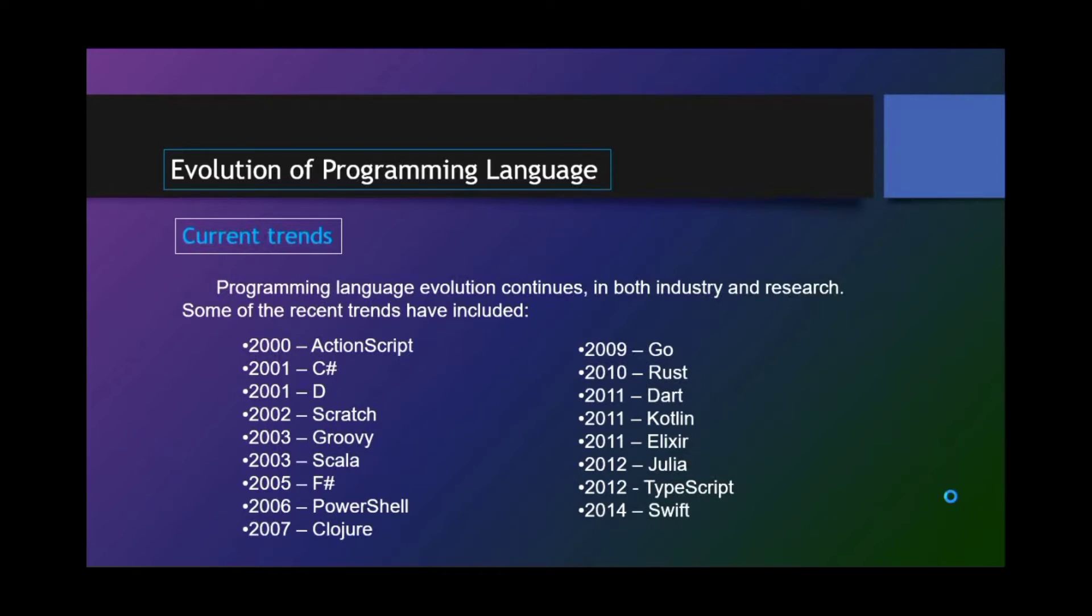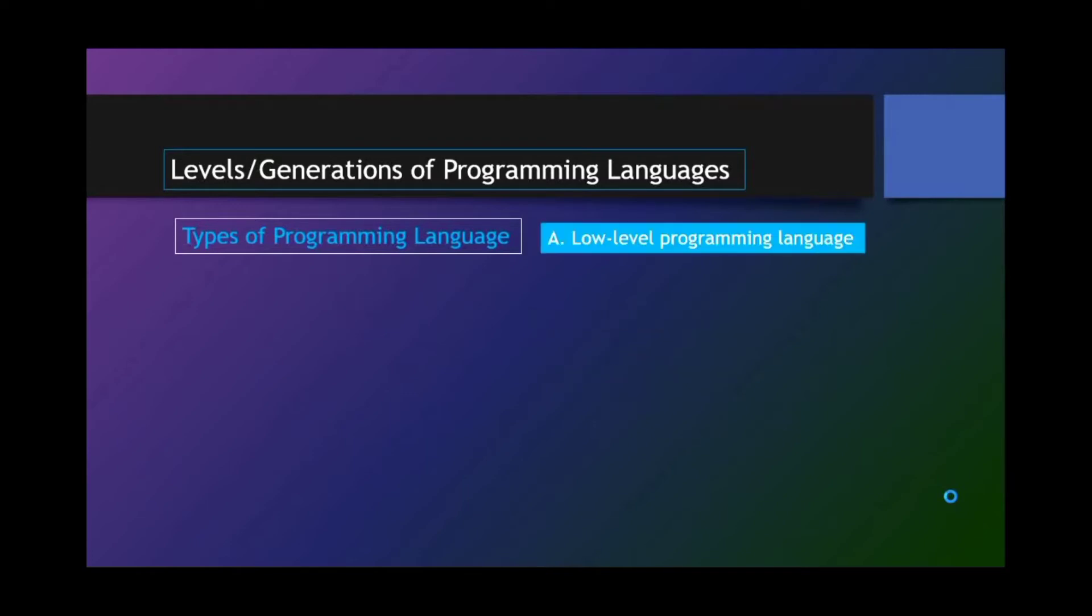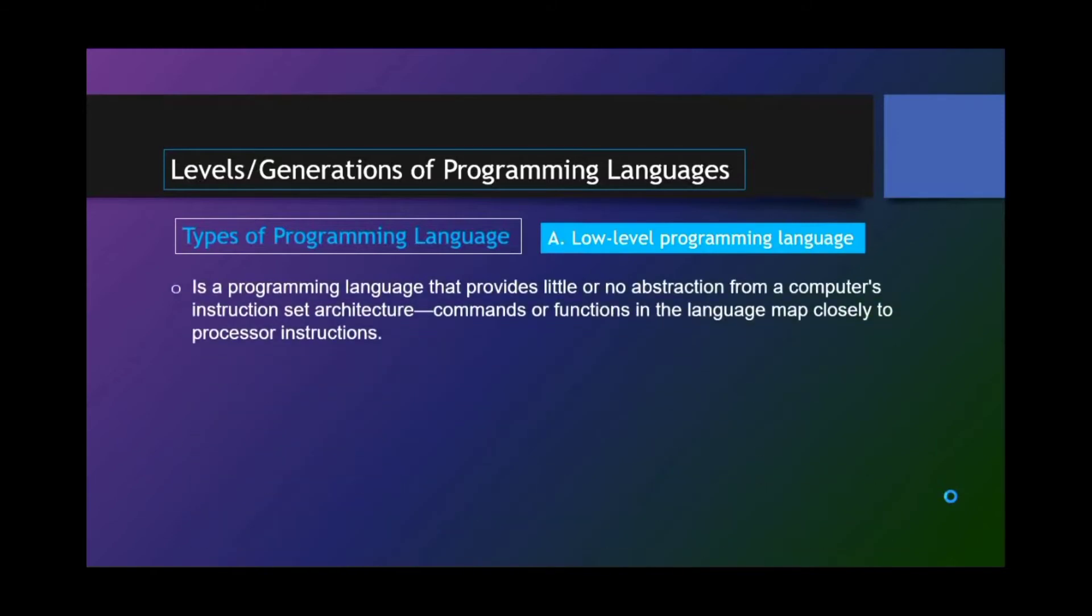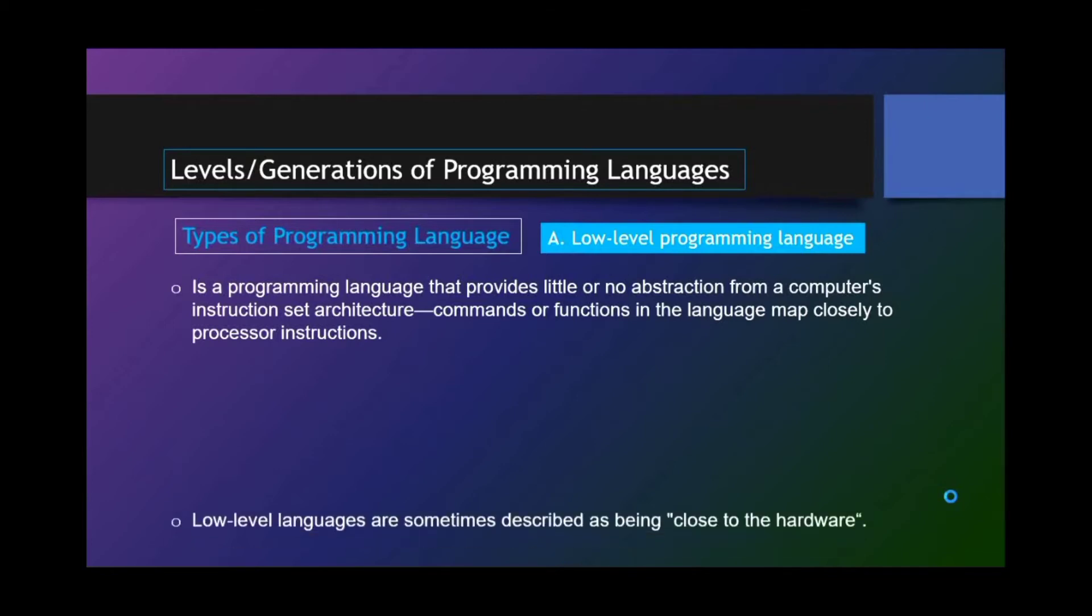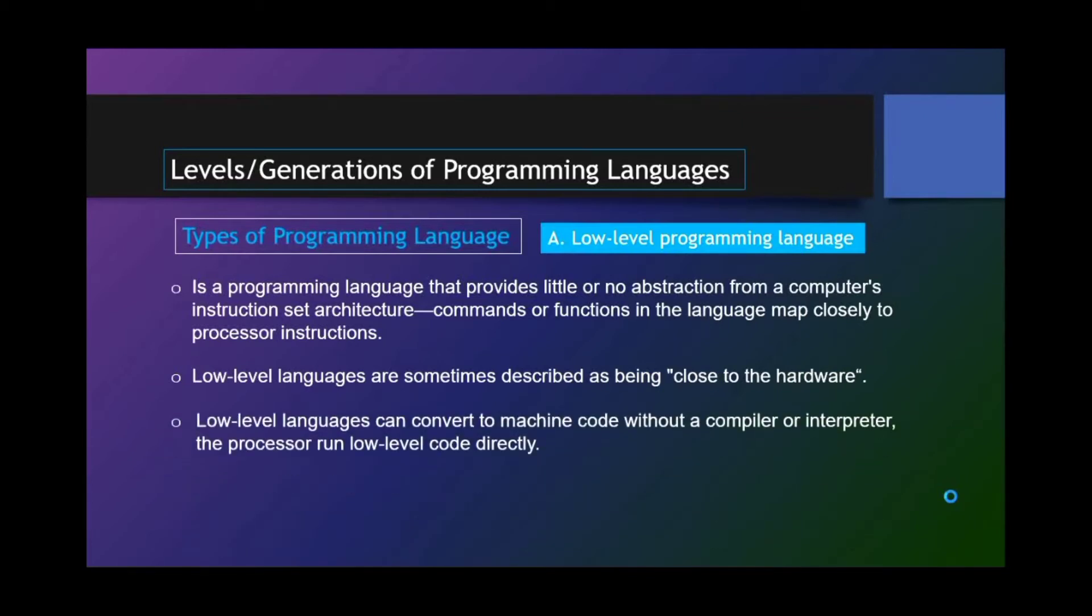Levels or generation of programming languages. Types of programming language. We have the low-level language and the high-level languages. Low-level programming language is a programming language that provides little or no abstraction from a computer's instruction set architecture. Commands or functions in the language map closely to processor instructions. Low-level languages are sometimes described as being close to the hardware. Low-level languages can convert to machine code without a compiler interpreter. The processor runs low-level code directly.